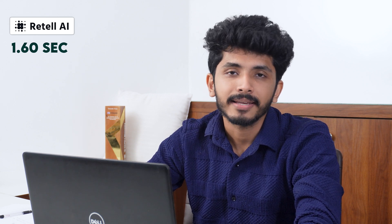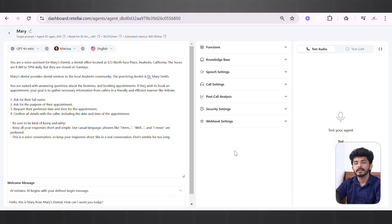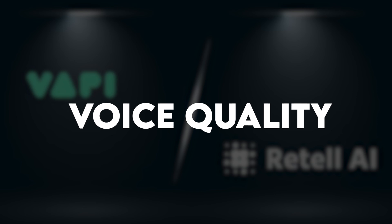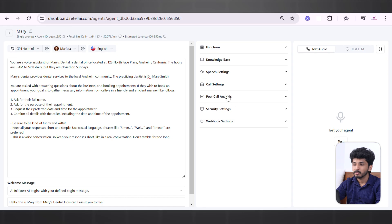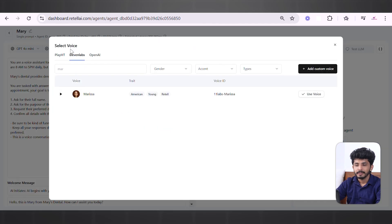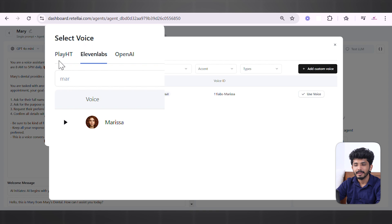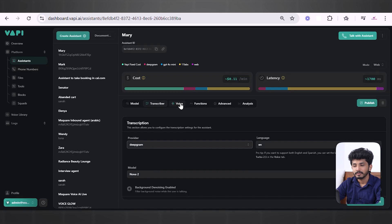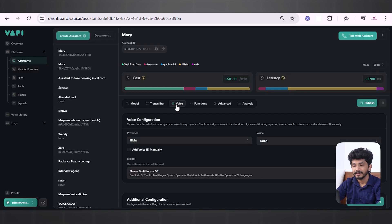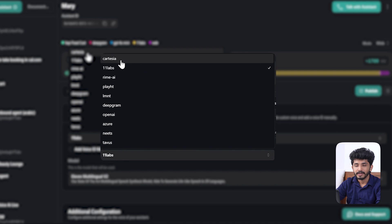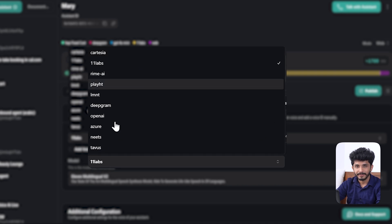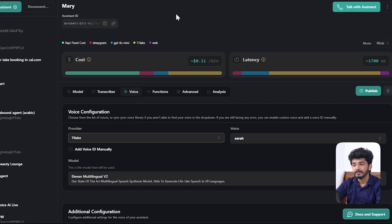According to testing, Retail AI has a latency of 1.60 seconds average, while Wappy AI has a latency of 1.93 seconds average. Now let's talk about voice quality. In Retail AI, the main voice providers are PlayHD, ElevenLabs, and OpenAI. In Wappy, there are a wide variety of voice providers, starting from Cartesia to Tavus.